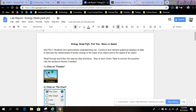Energy Skate Park Part 2: Mass and Speed. Read through and follow the step-by-step directions. Stop at each green table to answer the questions. Use the sentence frames if needed.